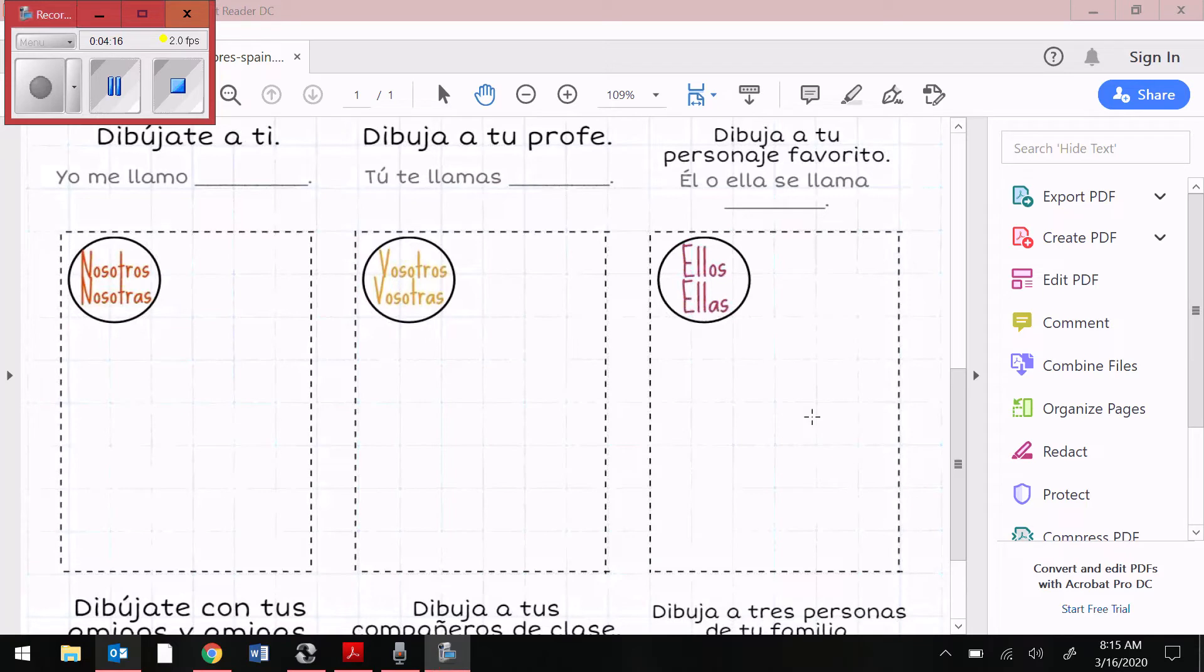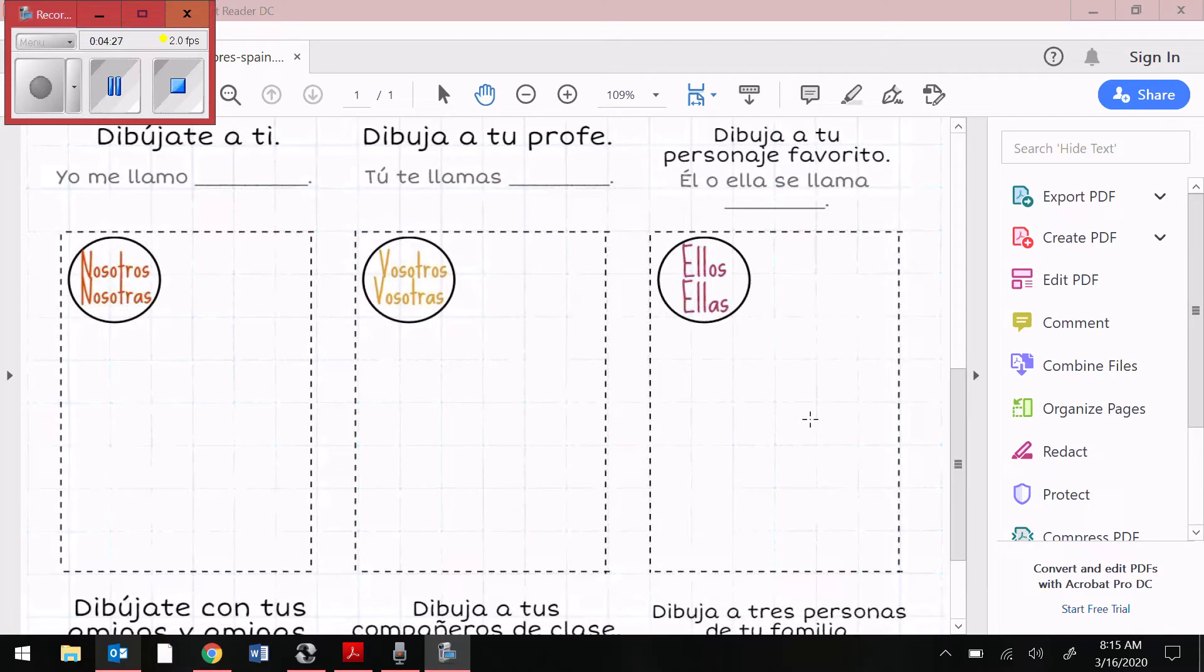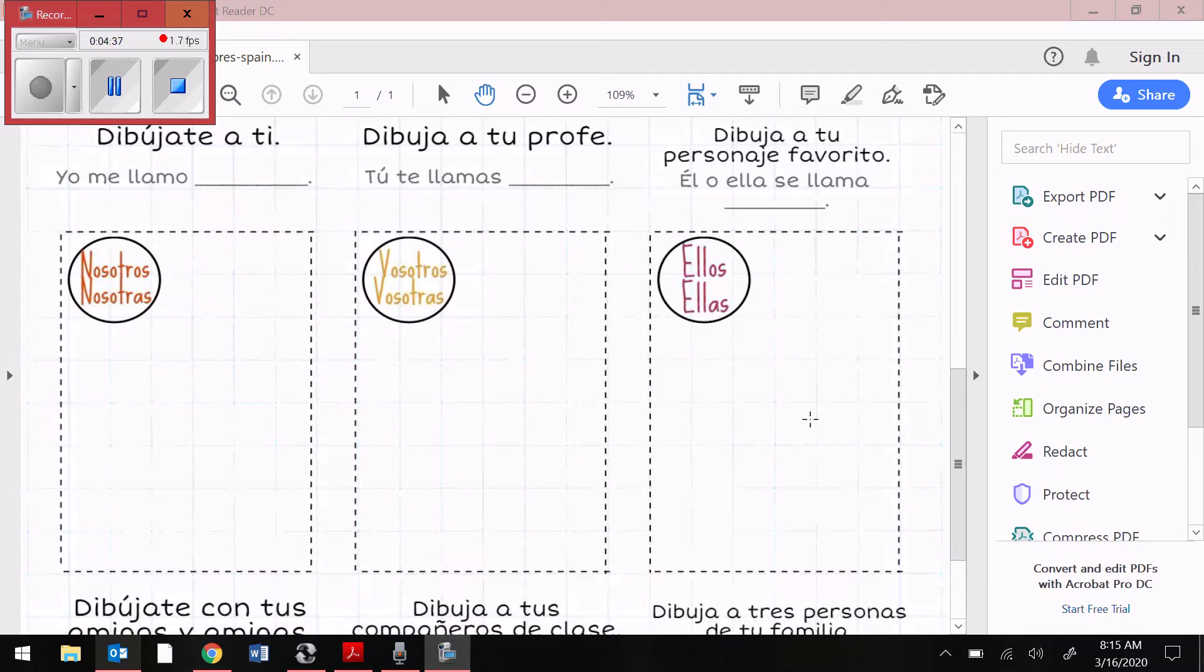For ellos and ellas, again, you could do three examples of ellos, three examples of ellas, or if you want to draw a picture to represent, that's fine. Just remember, for ellos, right, if you have a group of three girls and one guy joins this group, it automatically turns to the ellos pronoun because guys dictate the gender in Spanish.